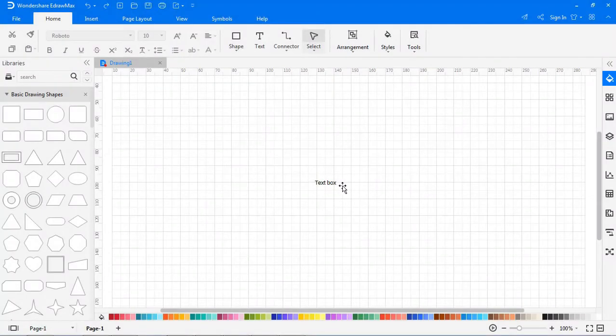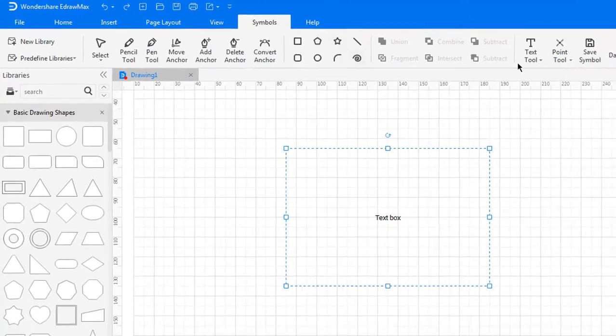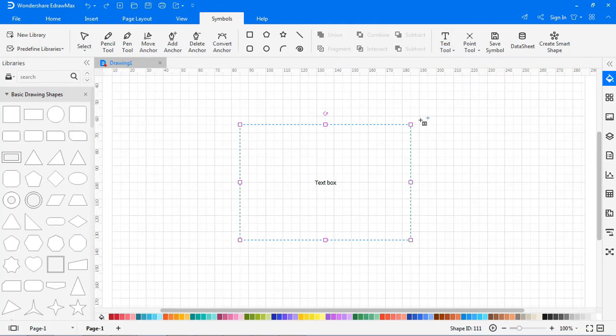Now, let's learn about the Text Block Adjust tool. Select the text box. Navigate to the Symbols tab. Under Text Tool, select Text Block Adjust tool.